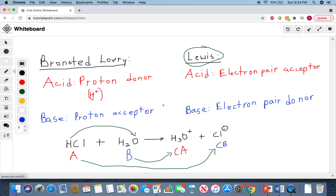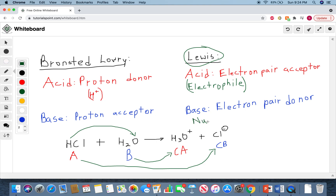Another thing you should be aware of is that a Lewis acid is also called an electrophile. An electrophile is also a Lewis acid. Therefore, a Lewis base is also a nucleophile.